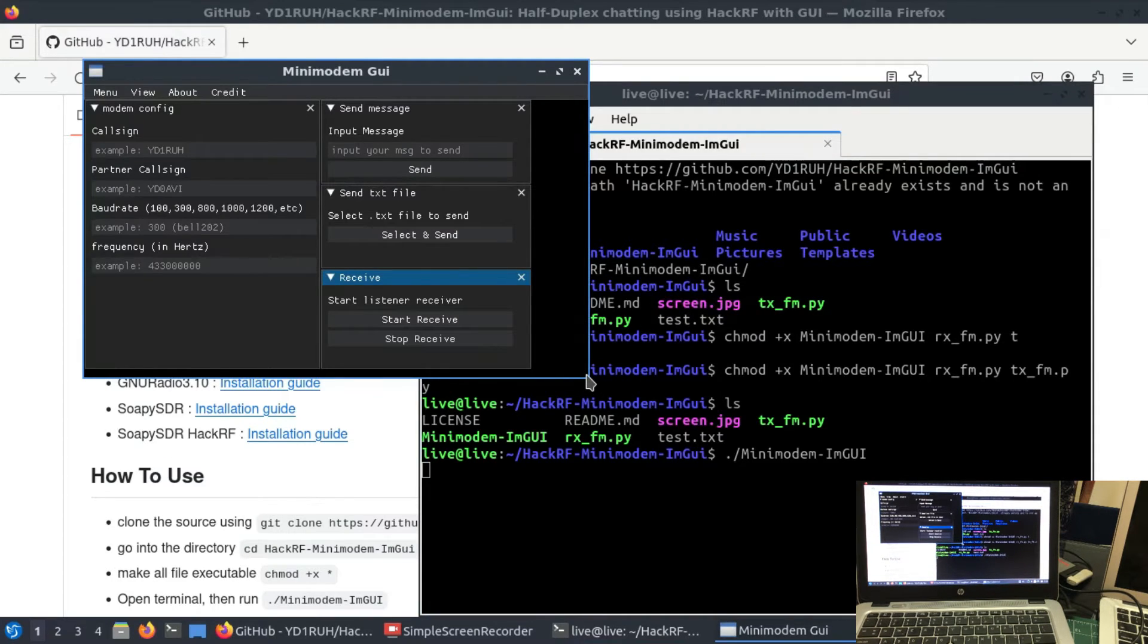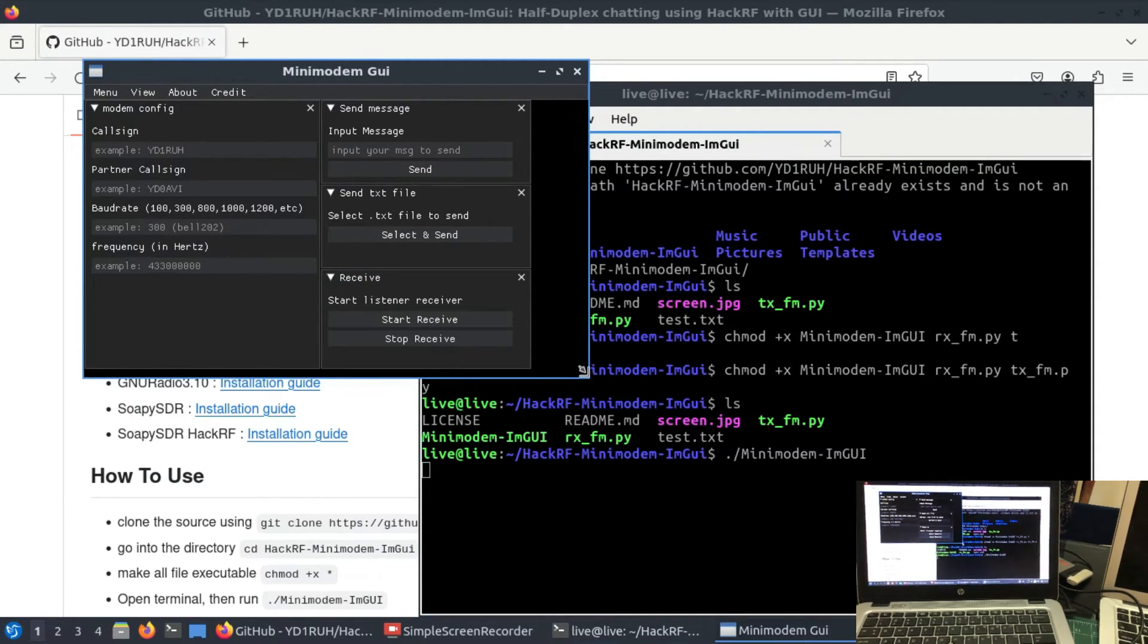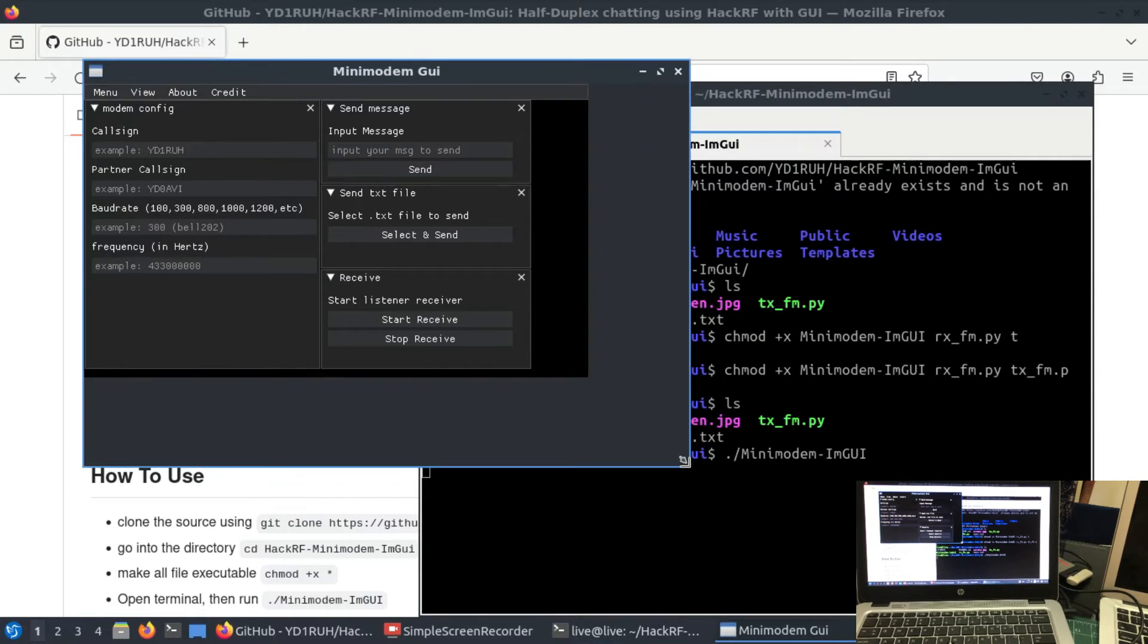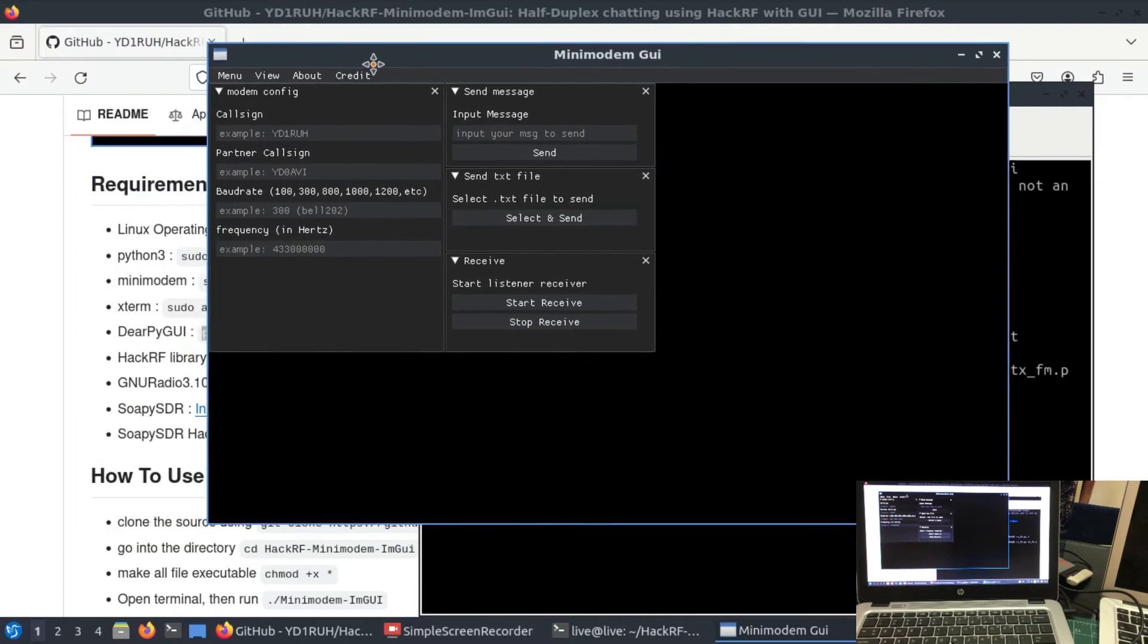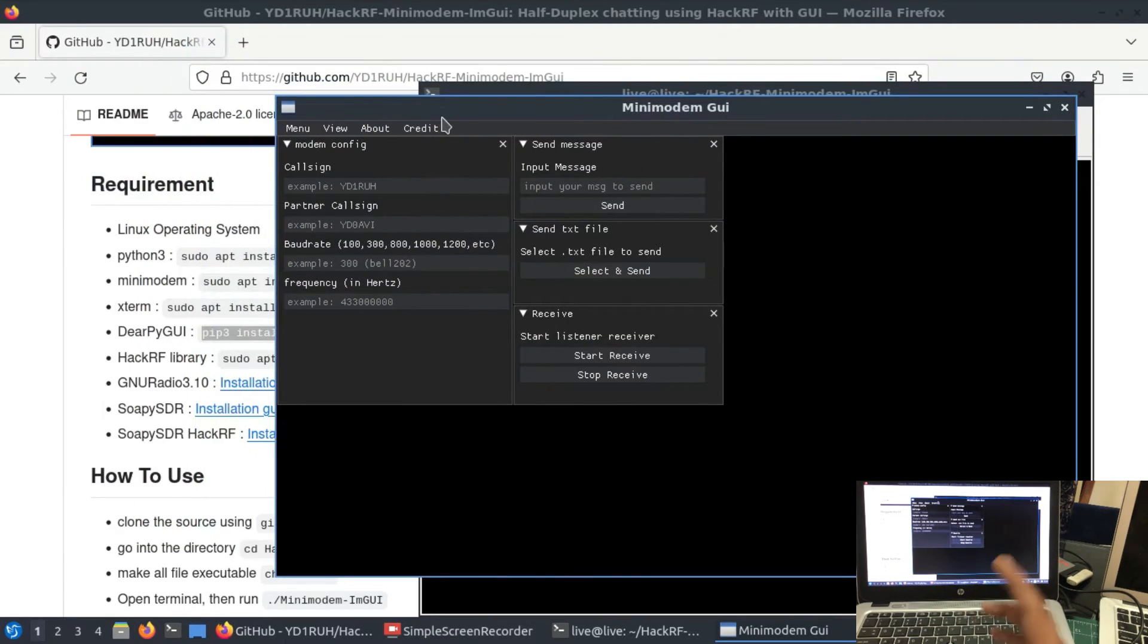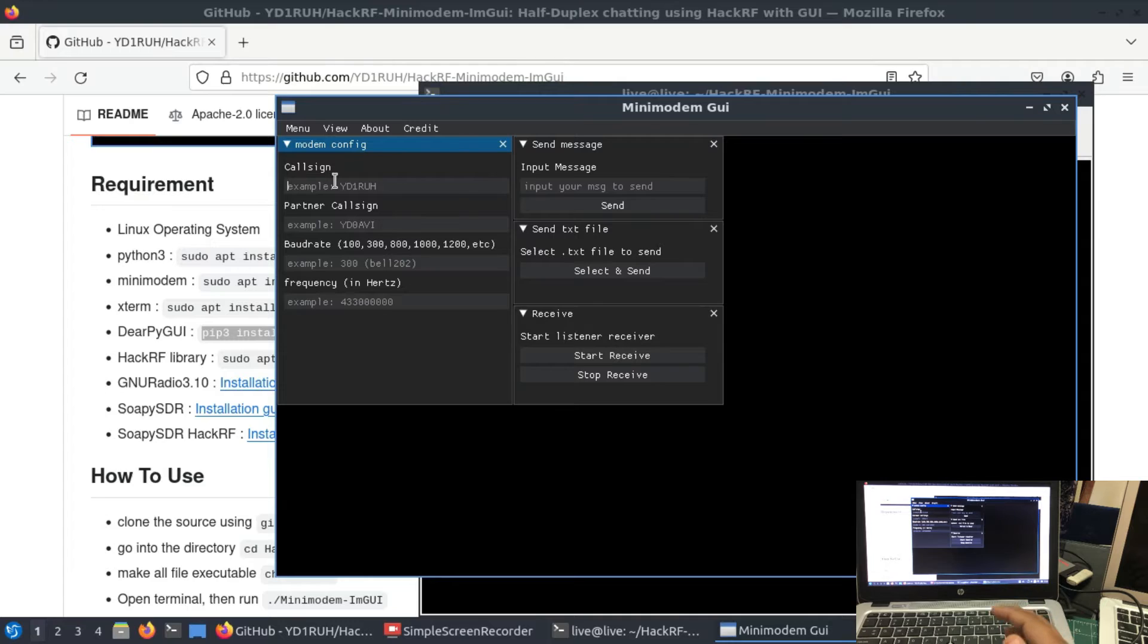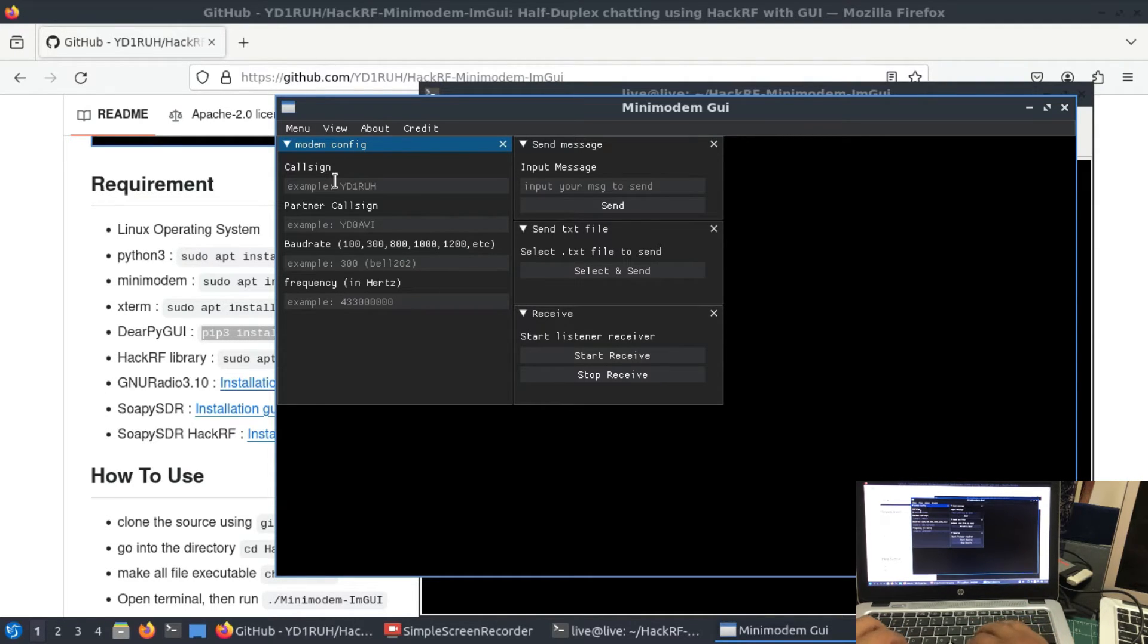Now there are a couple things that you need to see. I'm going to make it bigger for you. It will send data, whatever data that you will type. This is how the GUI looks like. You need a call sign. For example, if I am transmitting it, I'm just going to give it a call sign: Transmitter.